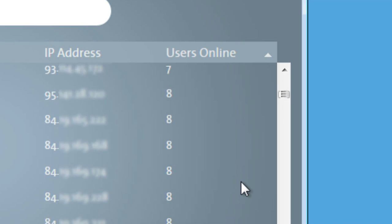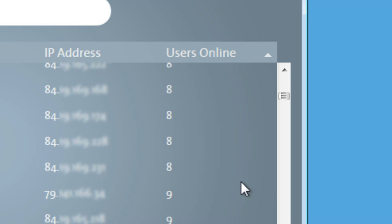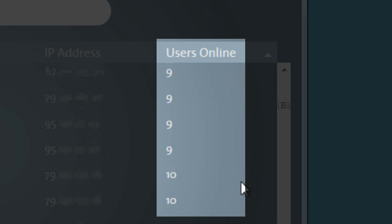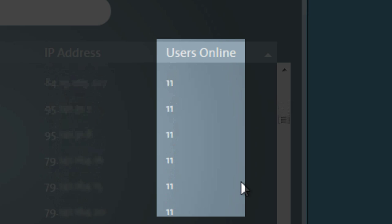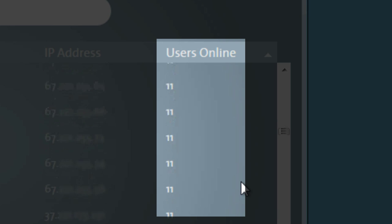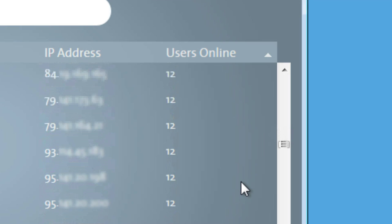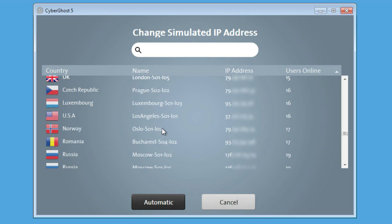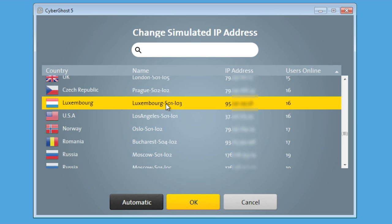The column Users Online shows you how many users are accessing a certain server at the very moment. Choose a less frequented server by marking the respective line with your mouse and click on OK.